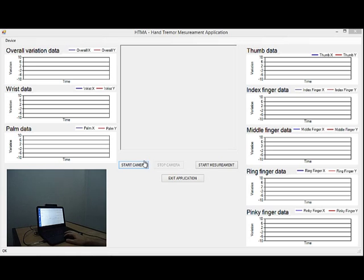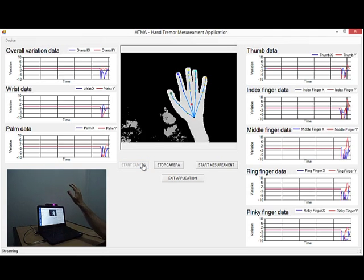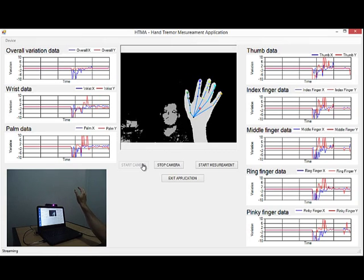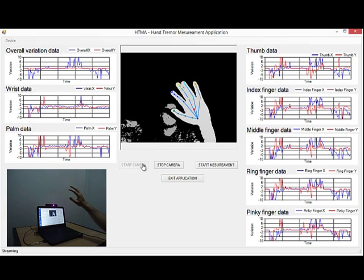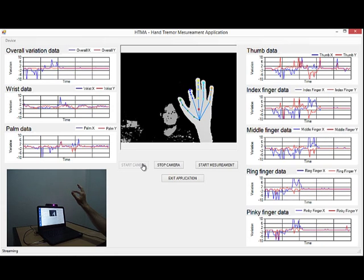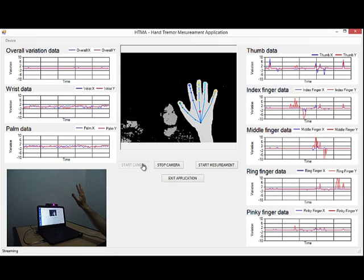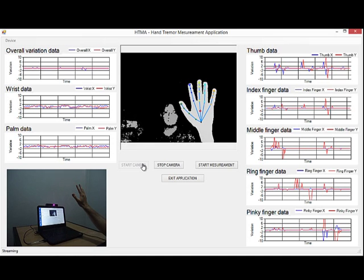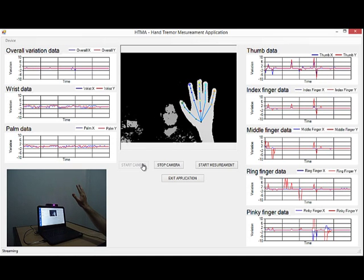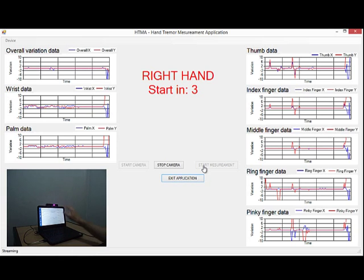Let's see a demonstration of the system. First, the user clicks on the Start Camera button to start the camera. Next, one hand must be moved in front of the camera to track the palm, wrist and fingers position. All the line graphs are updated in real time for each hand element as the user moves the hands and fingers. To start the measurement session, the user clicks the Start Measurement button.